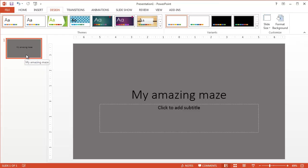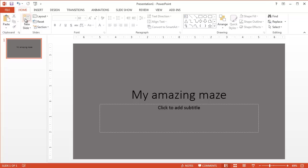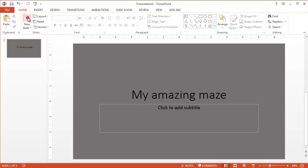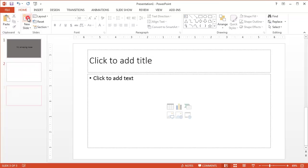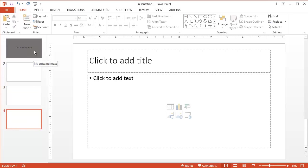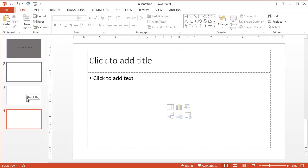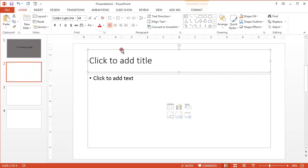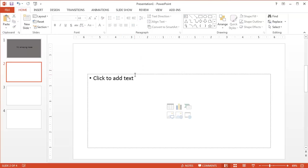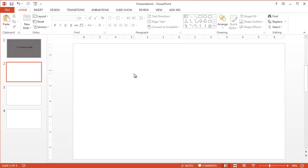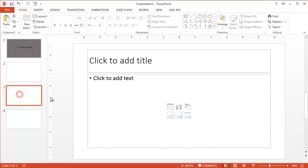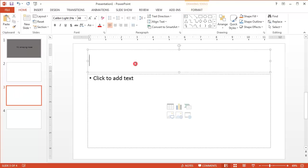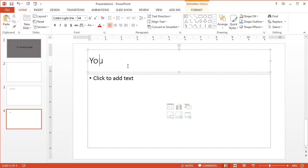Next thing you need to do is insert a few different slides. So go back to the Home tab and the New Slide button here. Click it three times because we're going to add three different slides. On the second slide, this is where our maze is going to be, so I'm just going to delete the title and the text box. I want it blank. On the third one, I want it to say you win. And on the fourth one, I want it to say you lose.